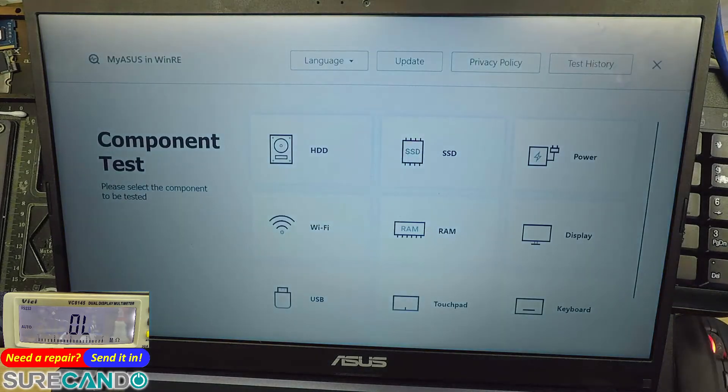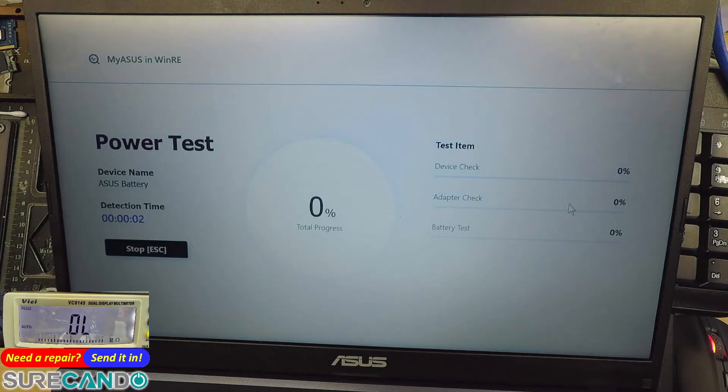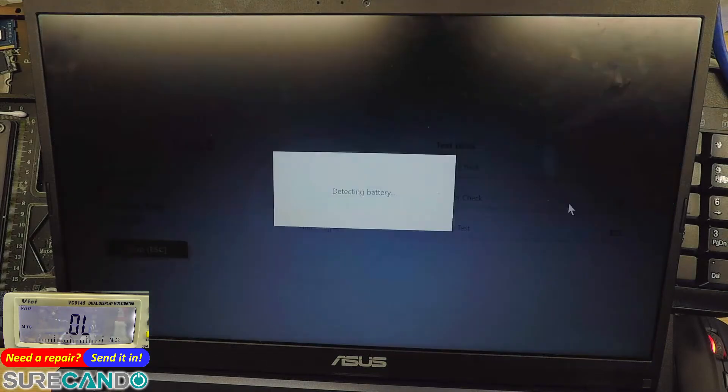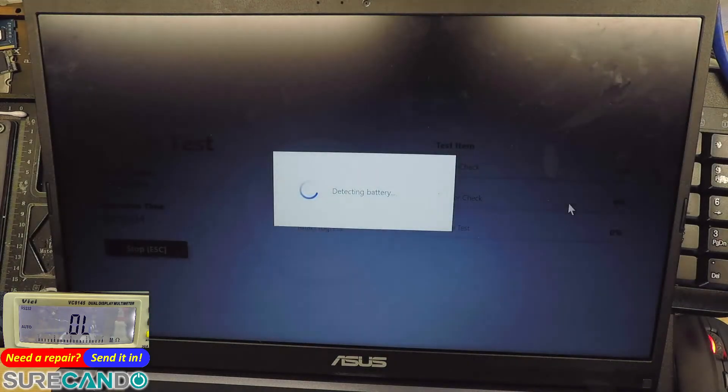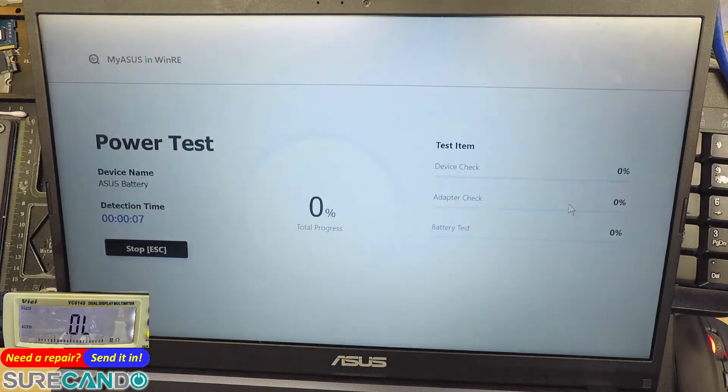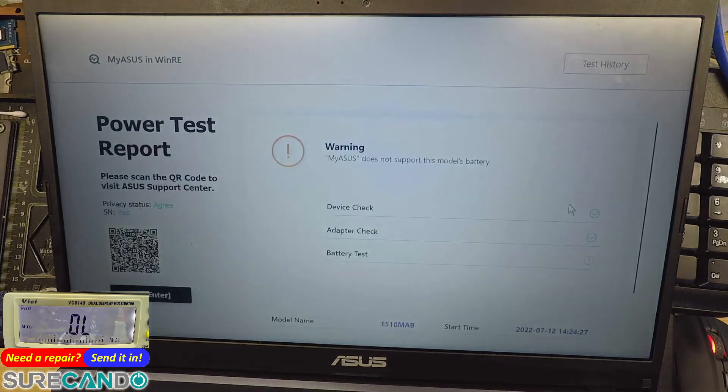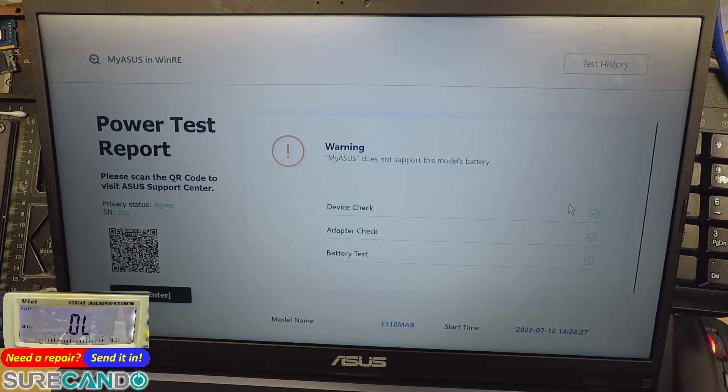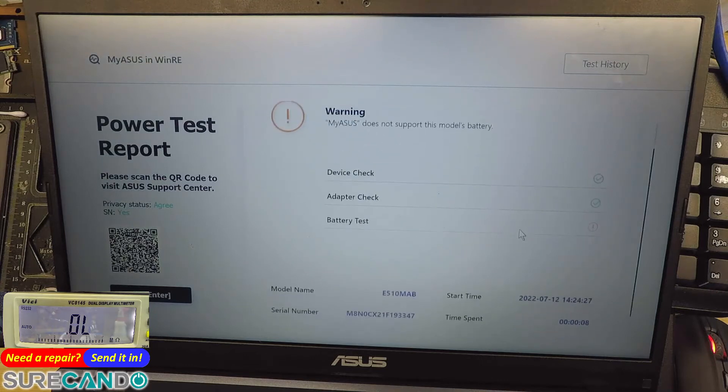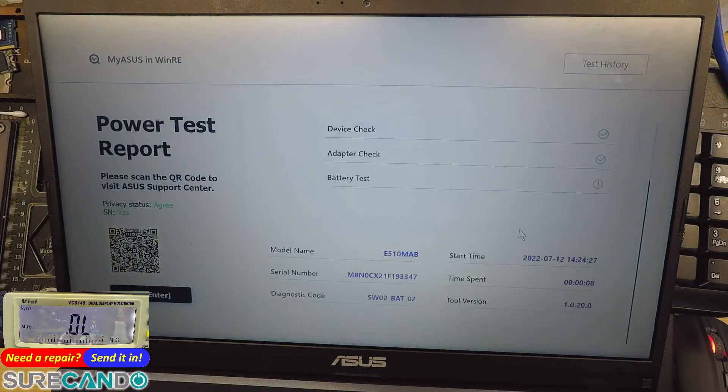Okay, so I want to test the power. Click on power. Well, that's what you get, I guess. Okay.